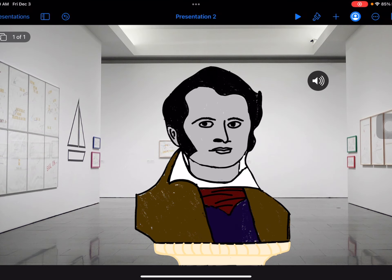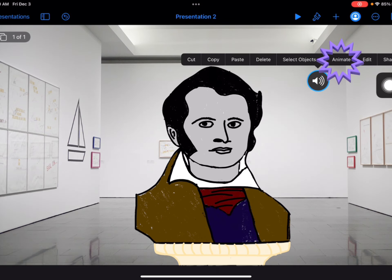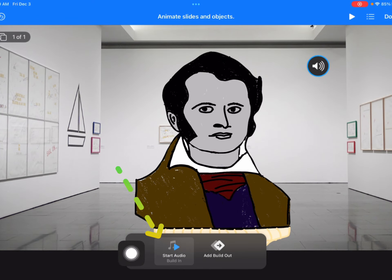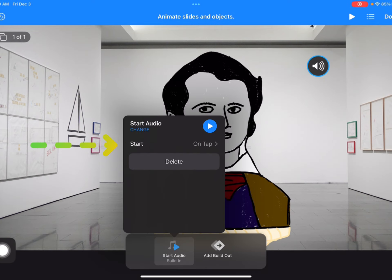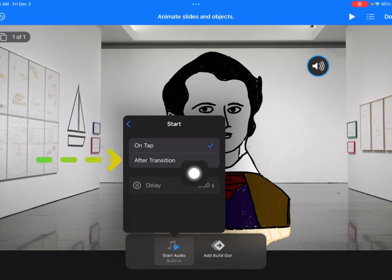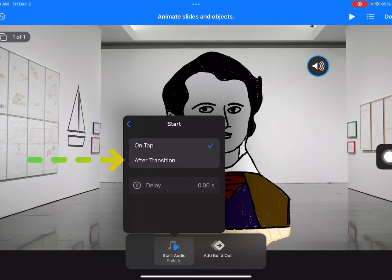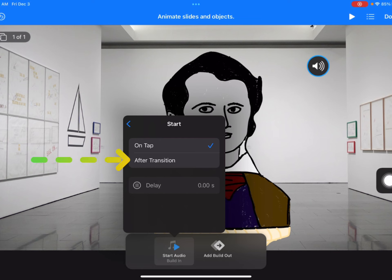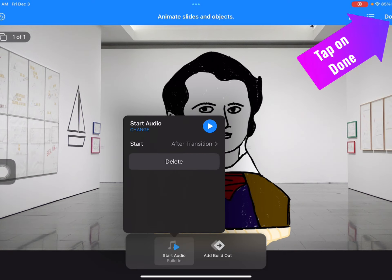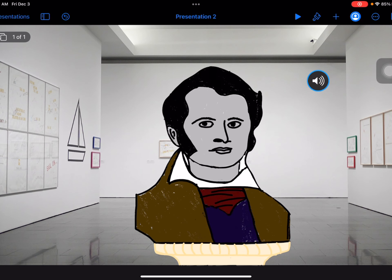Now I'm ready to animate. Tap on your audio recording and select 'Animate.' Down here you'll see 'Start Audio' — tap there. You have two options: 'On Tap,' meaning the audio starts when you tap the screen, or 'After Transition,' meaning it automatically starts playing when you get to that slide. I'm going to choose 'After Transition' and then tap 'Done.'